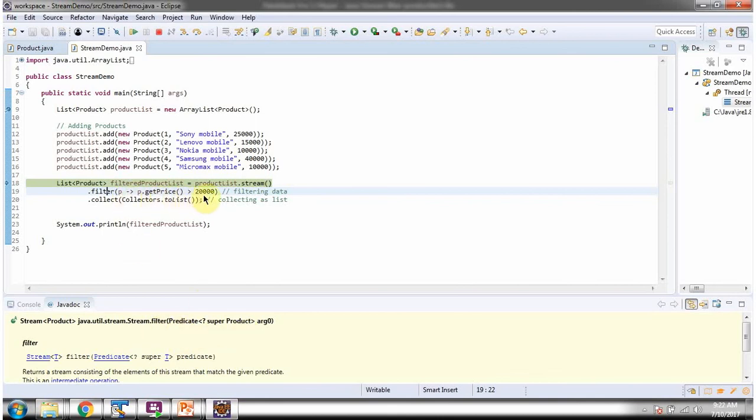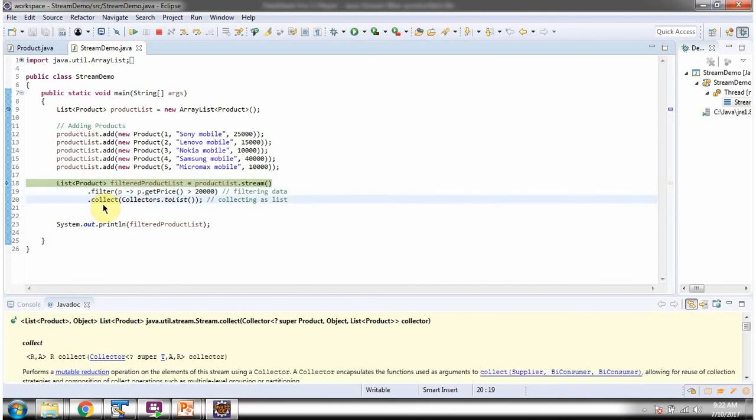You can see the predicate. The predicate says filter the products whose price is greater than 20,000. Filter method returns a stream of filtered products. Then I am calling the collect method of stream, and I am collecting the result as a list.